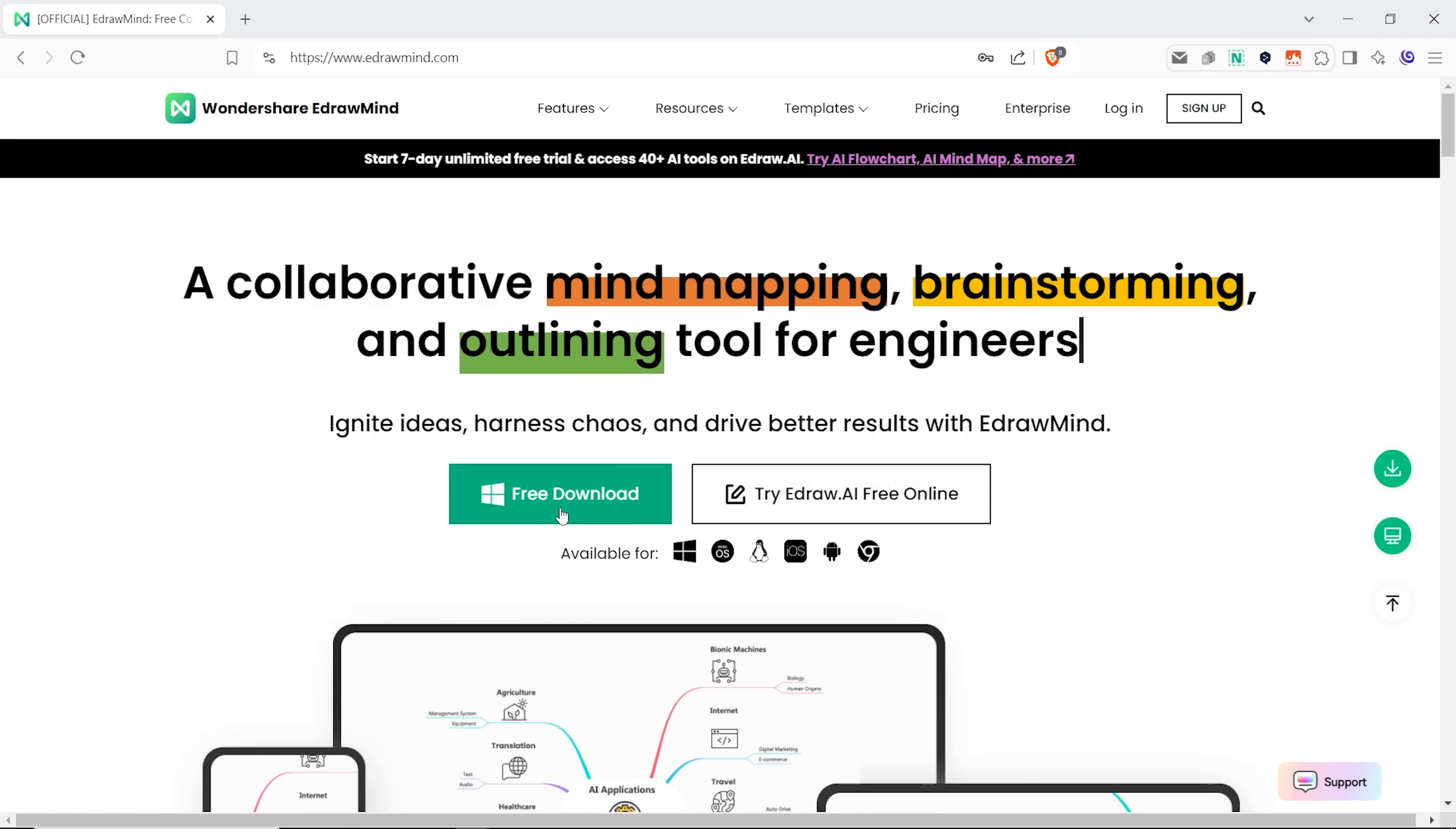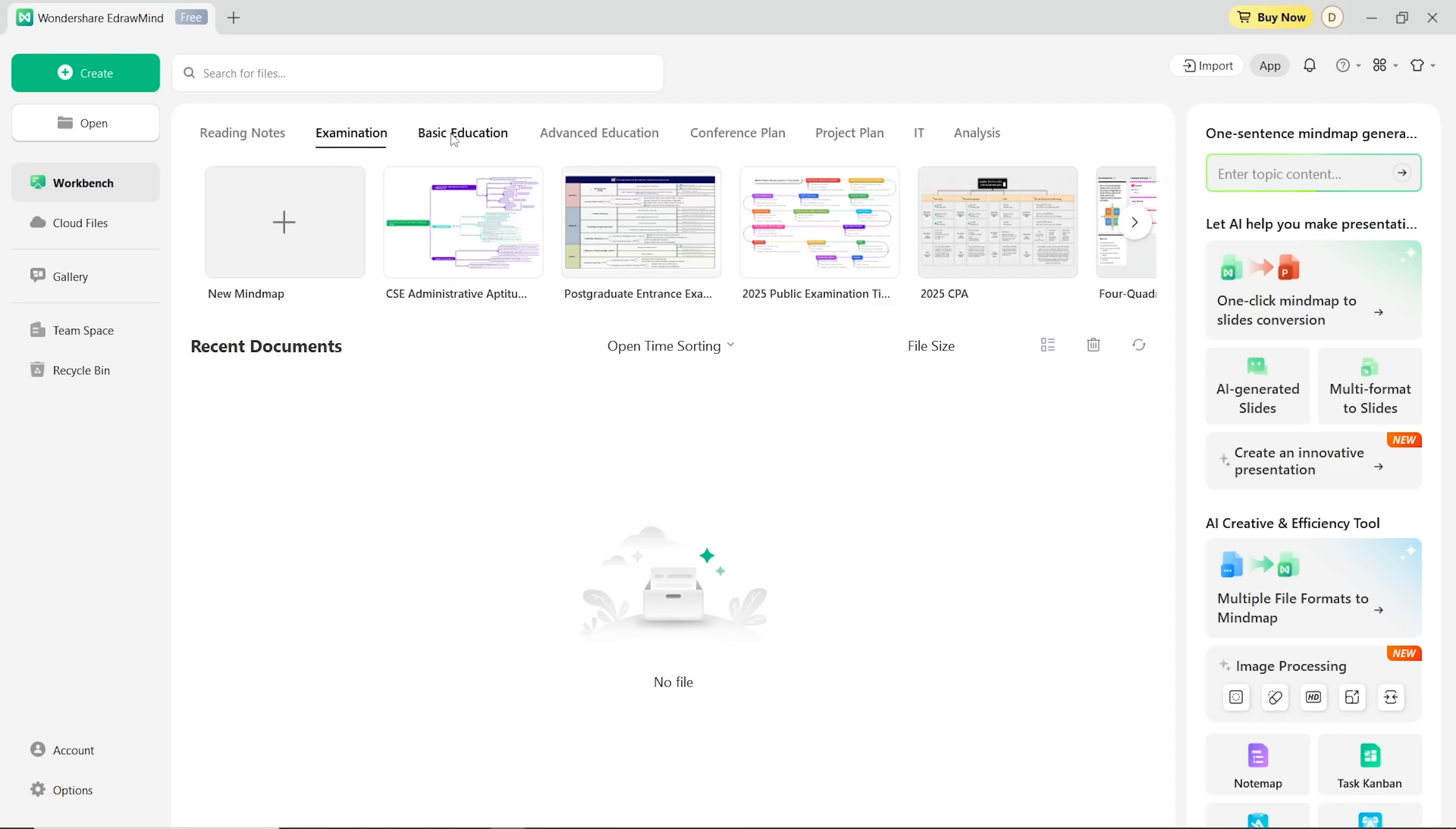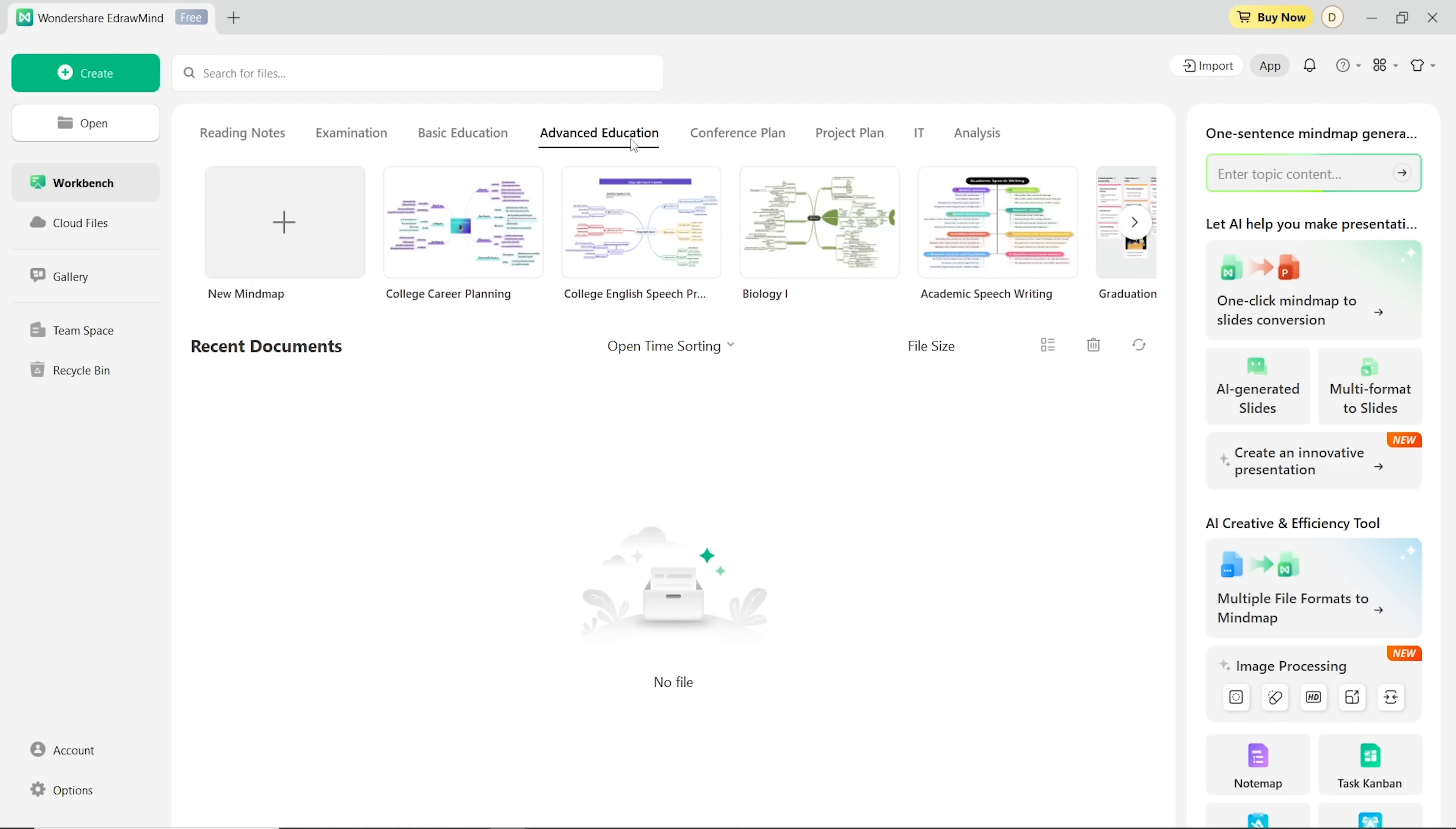And once you sign up for a new account, here's what you'll see: your personal dashboard. Now here you've got two options. You can either start from scratch with a blank mind map or pick from a bunch of ready-made templates.